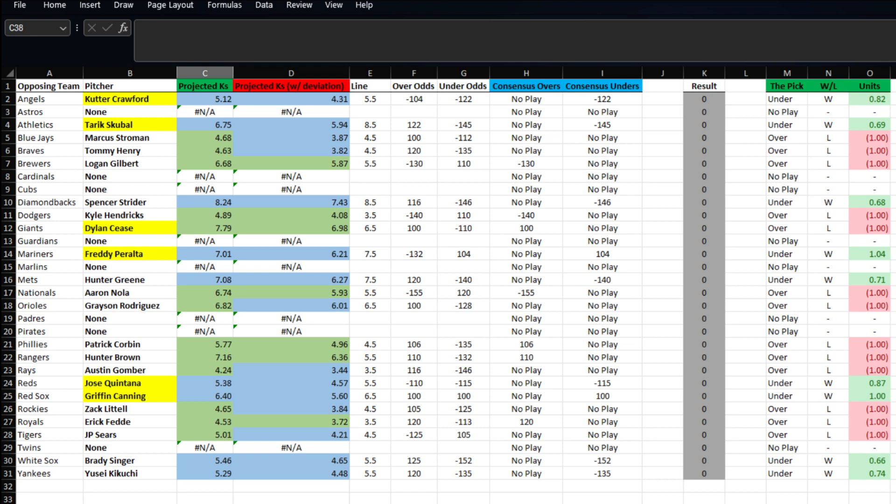Then Jose Quintana is taking on the Reds. His line is set at five and a half, and we have him projected at 4.57, so we're going to take the under at minus 115.